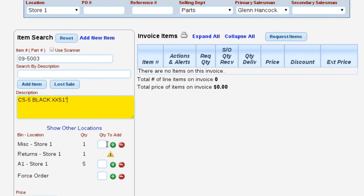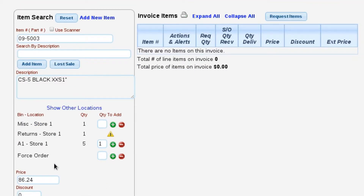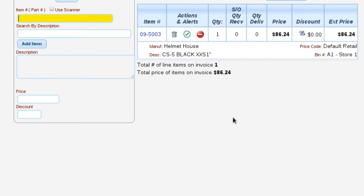We're going to tell it to add one from this bin. Lizzy actually has the ability to track inventory in multiple bin locations and even multiple physical locations — a warehouse, two or three warehouses, and a main store. We're going to go ahead and add this item to the invoice. One of the things we've done inside of Lizzy is create the most accurate inventory management system possible.